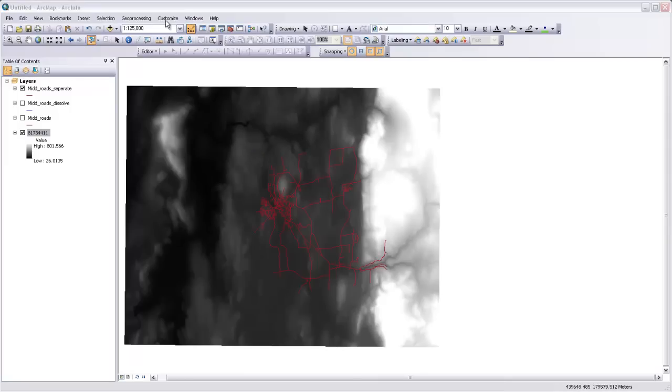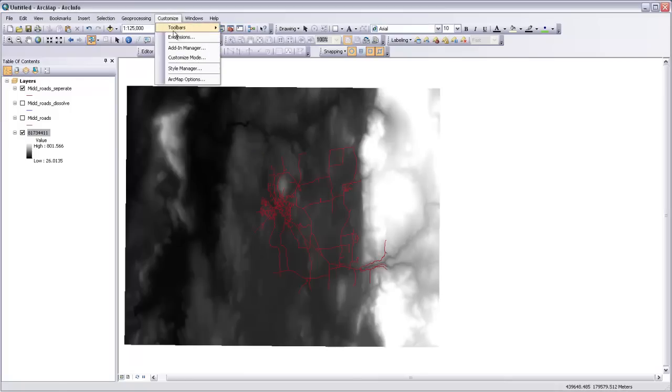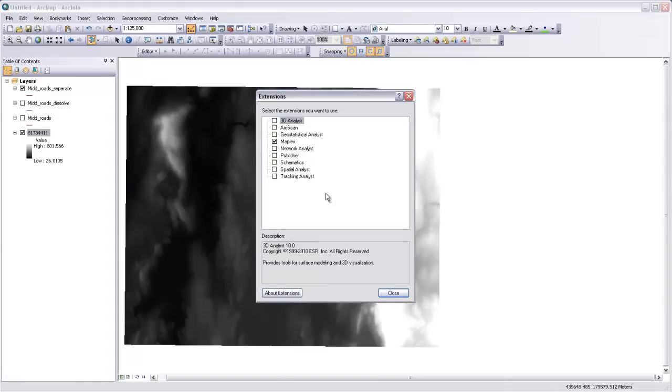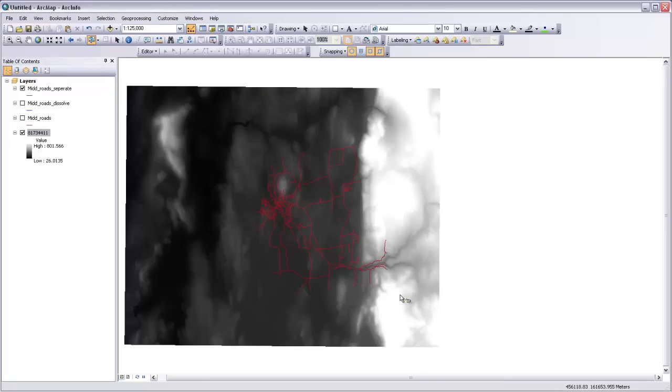So I'm going to go up to Customize and Extensions, where it will give me a list of all of the extensions that I can use. And you can see I've got the Maplex extension turned on from when we were doing labels last week. I'm just going to make sure that the Spatial Analyst extension is also turned on. I'll click that, and then hit Close.